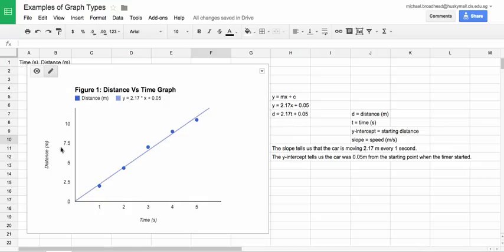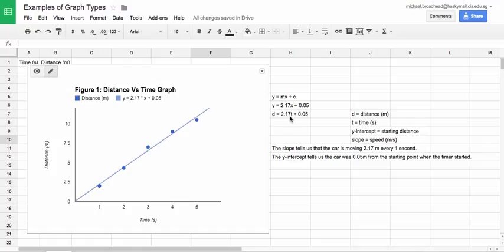Well, our Y is distance. So what I can do is I can choose to represent D as distance. So we say D equals distance. So we go D equals 2.17. And I'm going to change X to T because my X values are really time. So I'll put time in seconds.